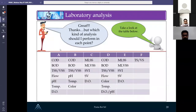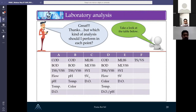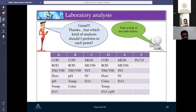Looking at the analysis table: at the inlet, common parameters are COD, BOD, solids, flow, pH, and temperature. Inside the oxidation tank, we need to know the quantity of biomass, the sludge volume measured by Imhoff cone, and the SVI (sludge volume index). The same parameters apply at the outlet. For sludge return, it is important to understand biomass composition, and for waste sludge we measure total solids and volatile solids.